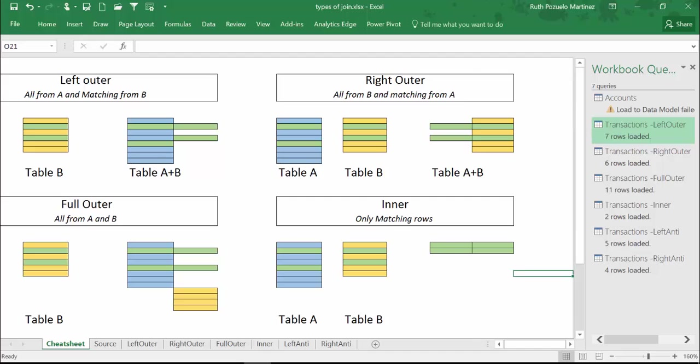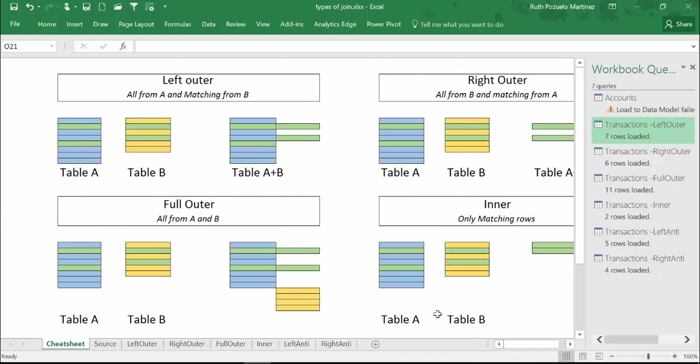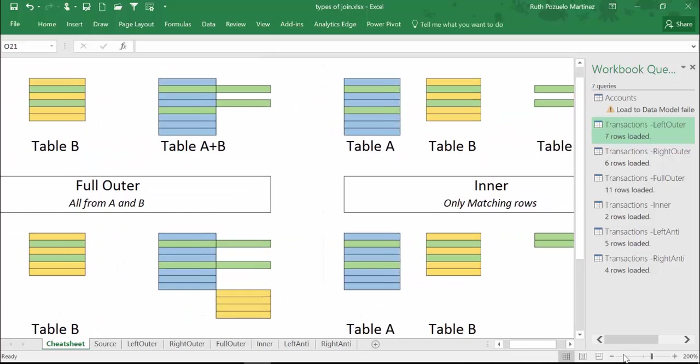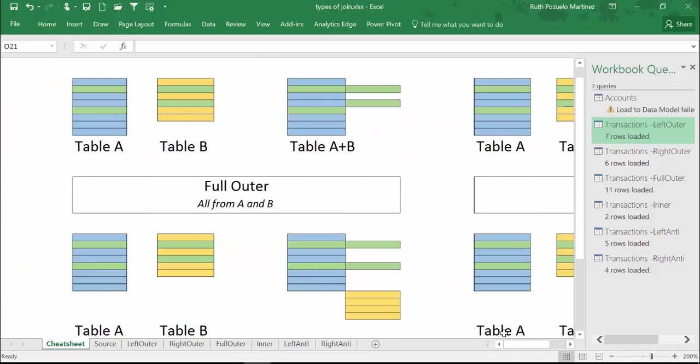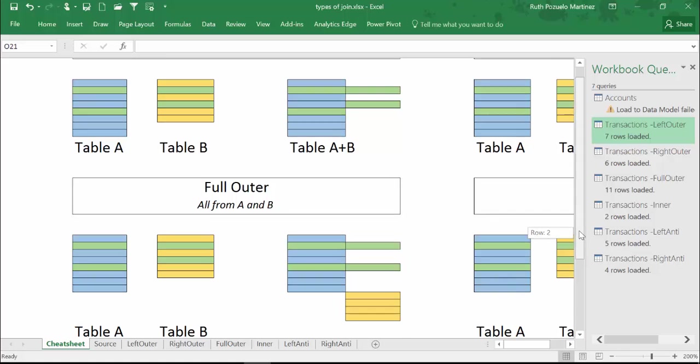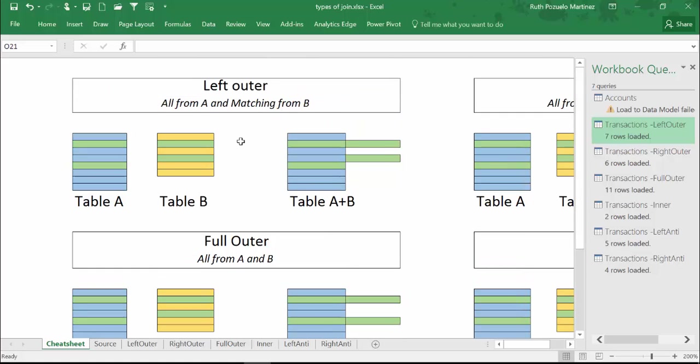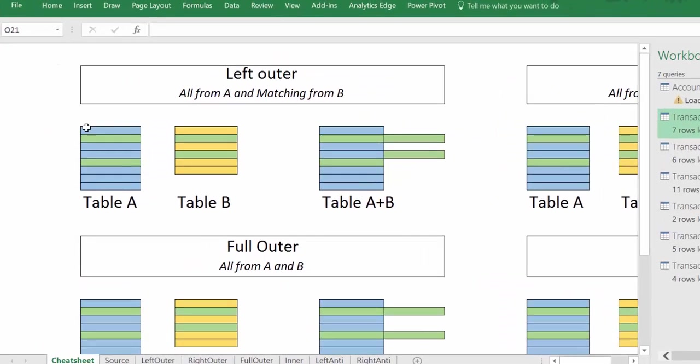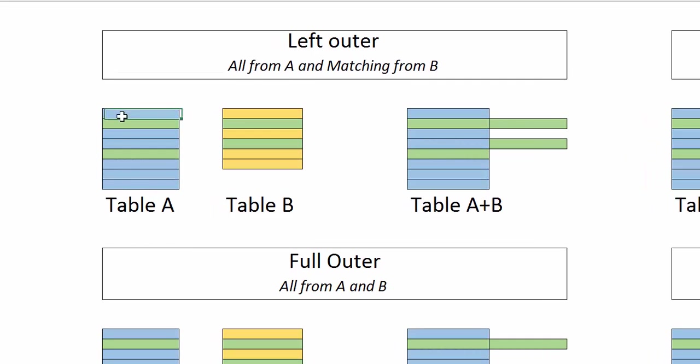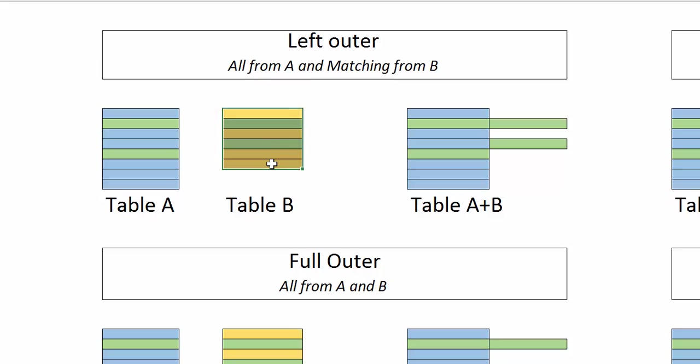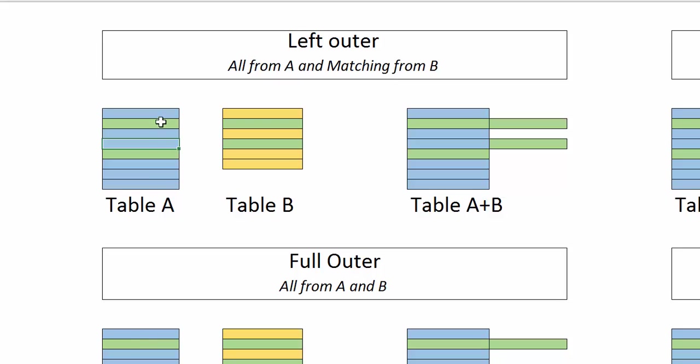If we start with the left outer, what we have here is table A and then we have table B, those are cells that have data. And the green is the one that actually matches, so green in table A matches green in table B.